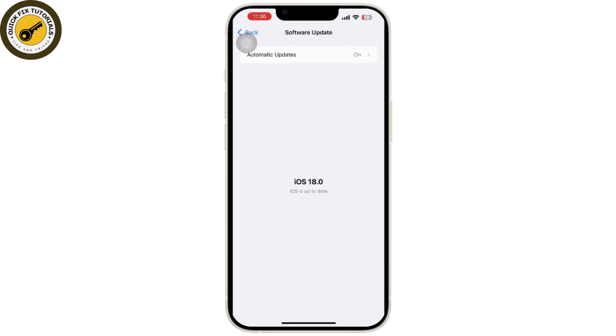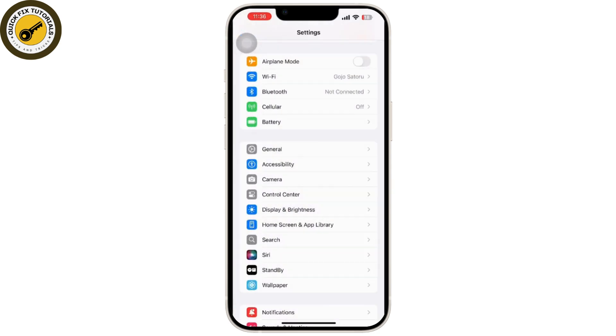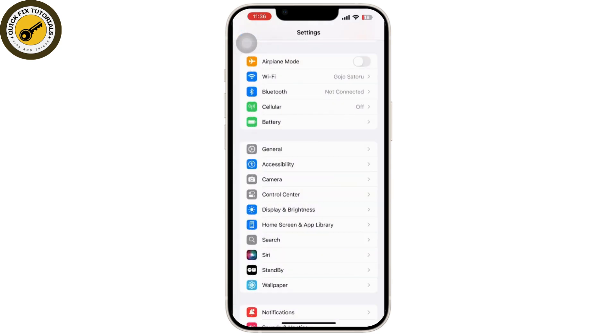After updating, try recording your screen again. Sometimes bugs in the current iOS version can cause issues with the screen recording features, and updating to the latest iOS version may fix the problem.